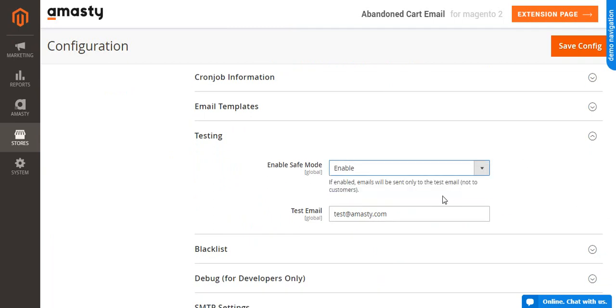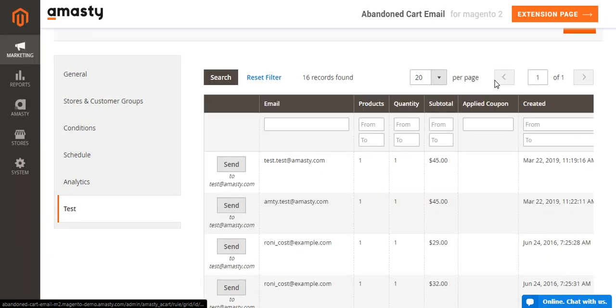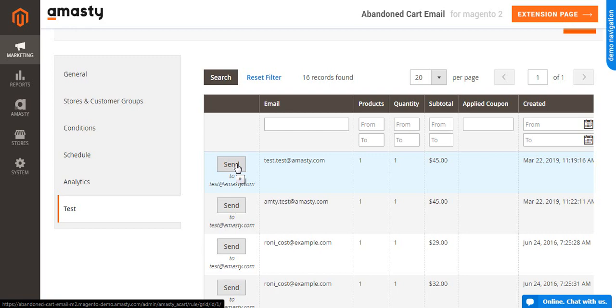Save configurations and return to your campaign. Open the Test tab, send a test email and check how it looks like in your inbox. After that, you can disable the test mode.